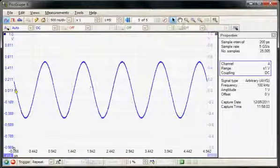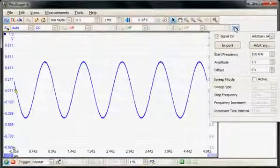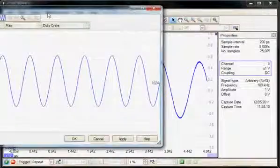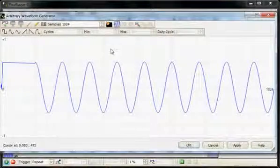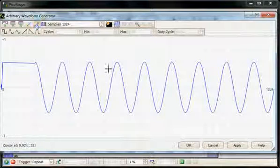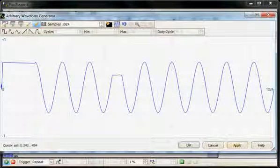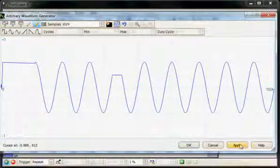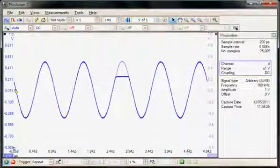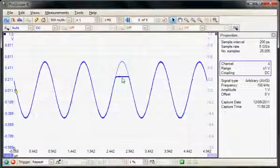Now I'm going to go back to the arbitrary waveform generator and change the shape of the arbitrary waveform. I'm just going to remove the top of one of the cycles. I'll use the draw function and just remove the top of one of the waveforms. So here we can see the reference and the live acquisition.